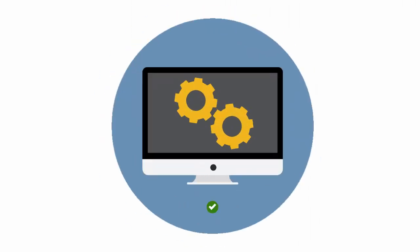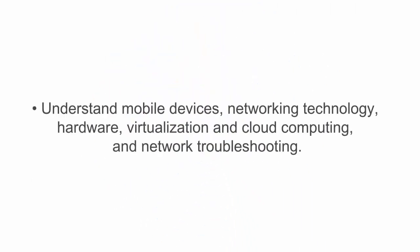Upon course completion, you'll be able to understand mobile devices, networking technology, hardware, virtualization, and cloud computing.